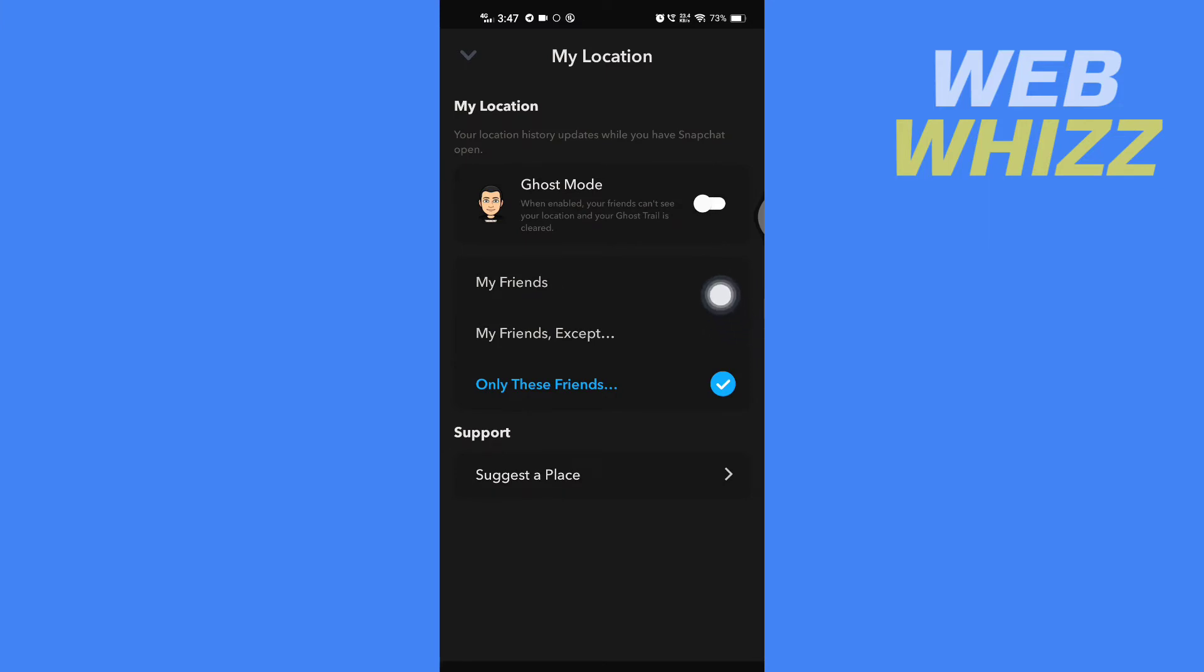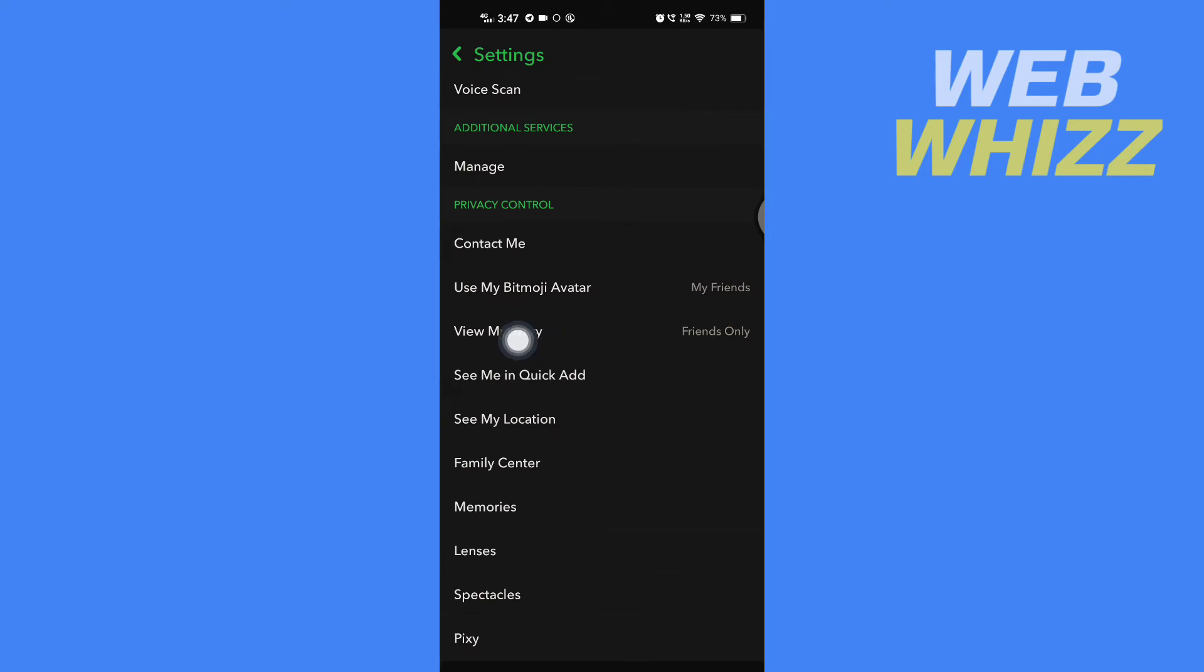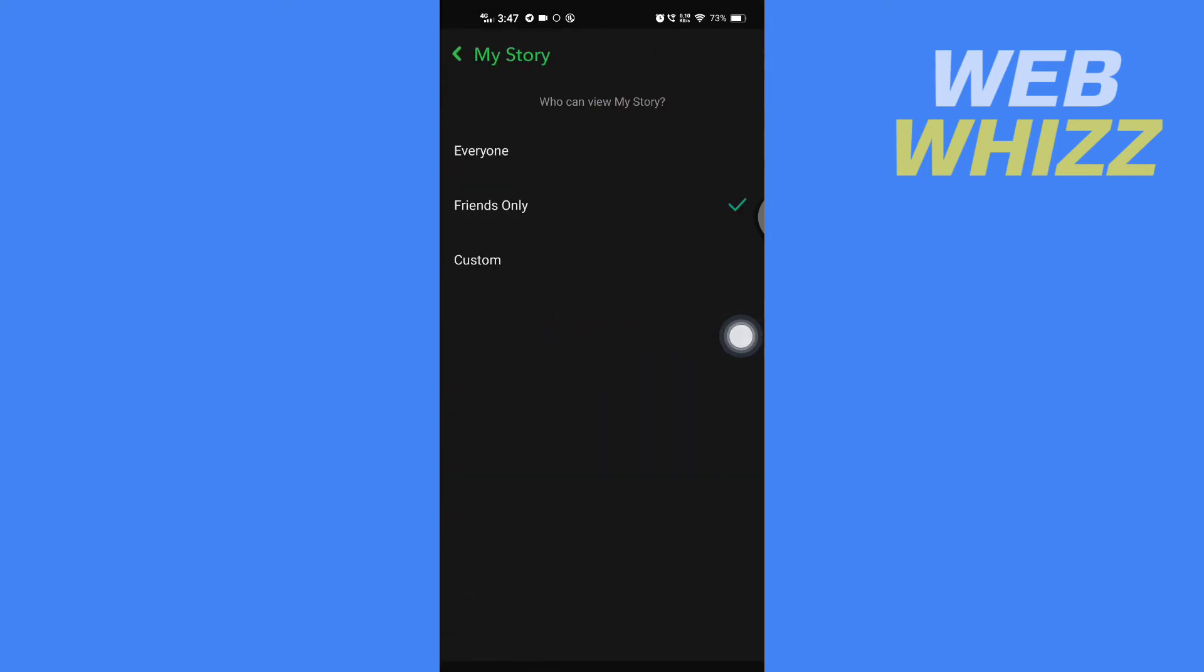Now once you have turned off your ghost mode, go back. Then tap on view my story and select everyone.